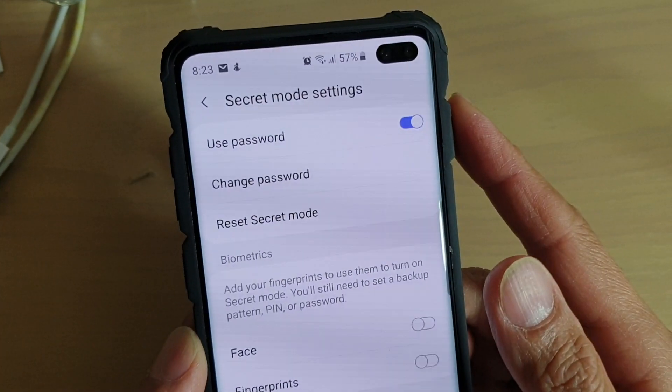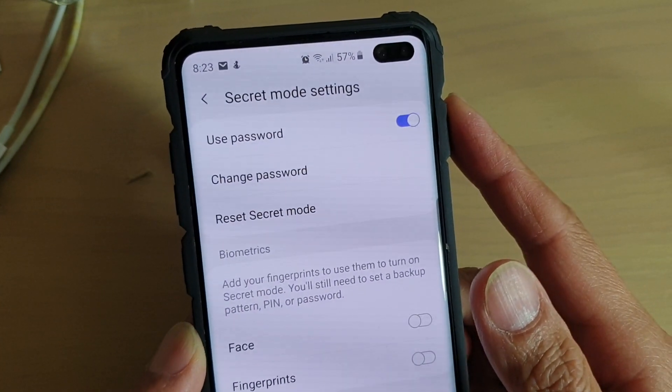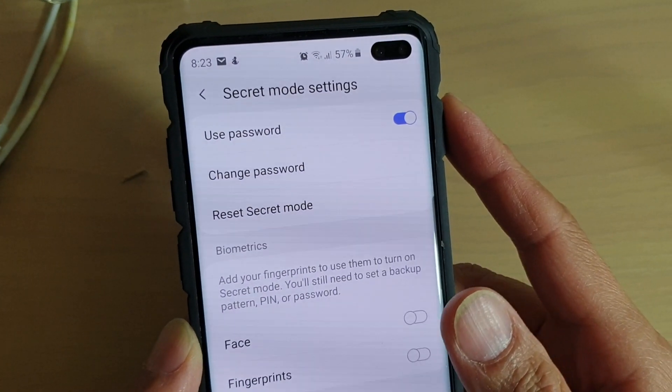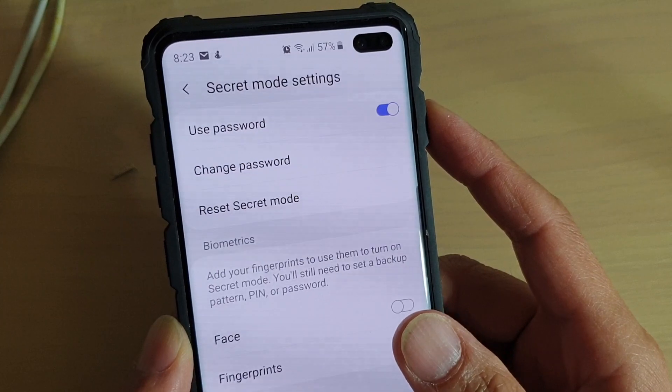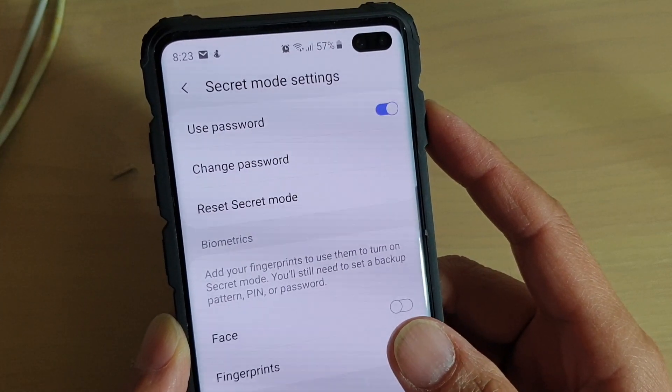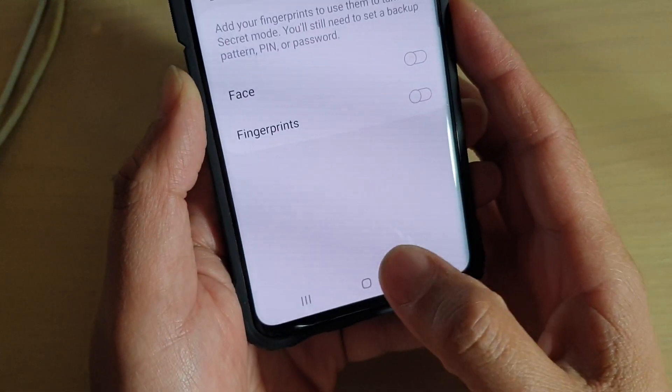How to reset the internet secret mode password on the Samsung Galaxy S10, S10e, or S10 Plus.